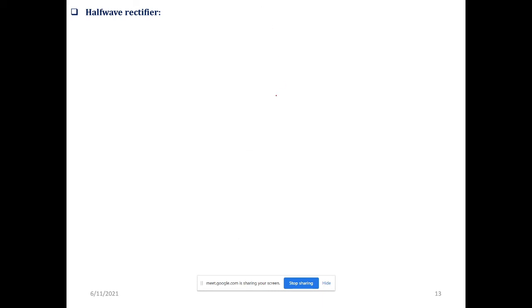A half-wave rectifier has the same wave shape. To make a positive half cycle, we only have the positive half of the wave. The value is equal to 12, and the same wave is equal to 12. We have to make a positive half-wave rectifier.